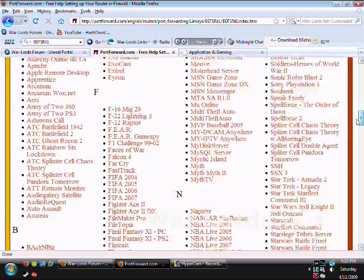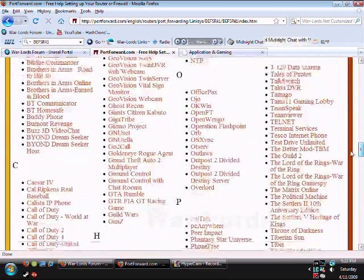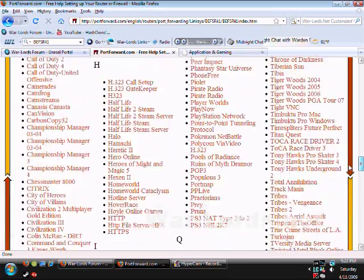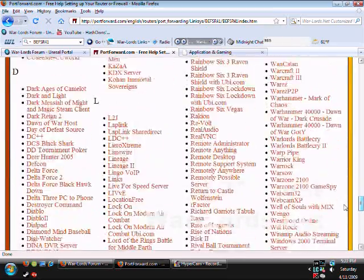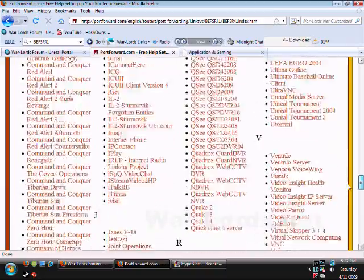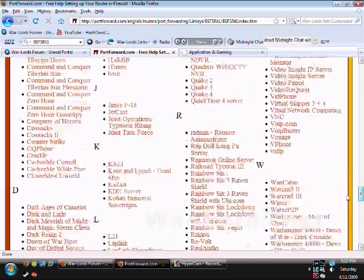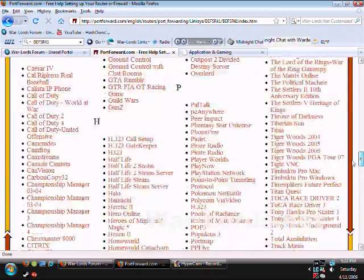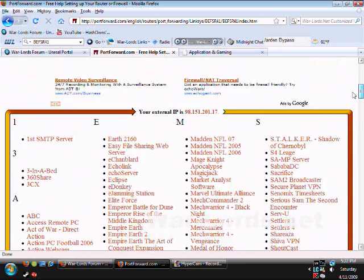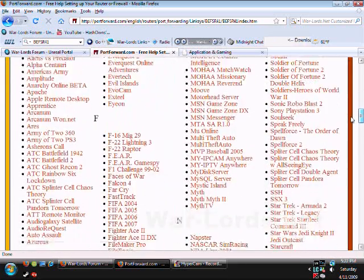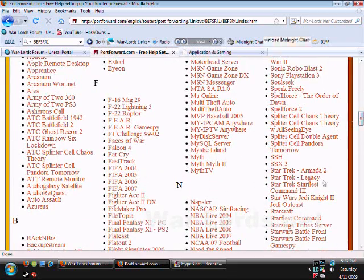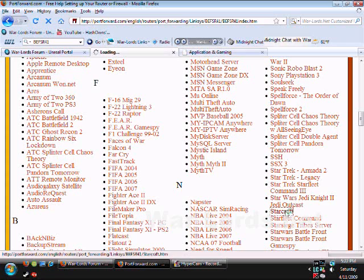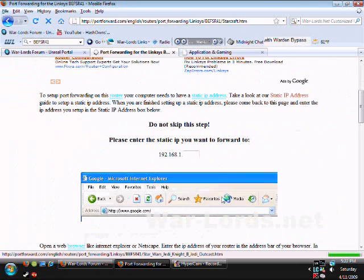So let's say I want to open a port for StarCraft. Let's say my StarCraft has problems and I can't connect or I can't make a game. So let's look for StarCraft. There we go. Scroll down.